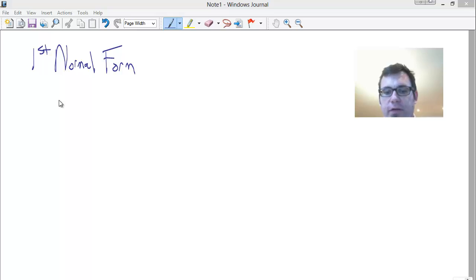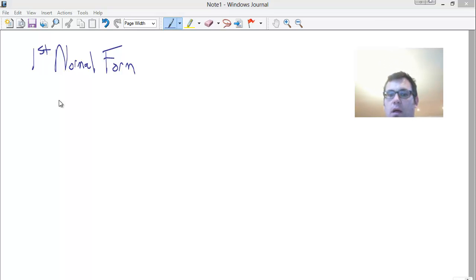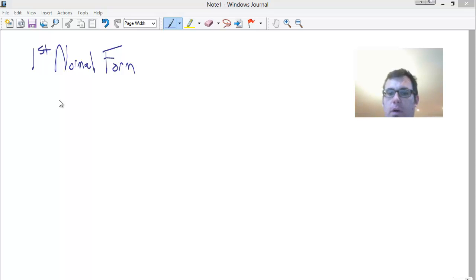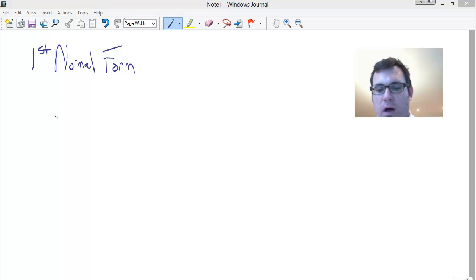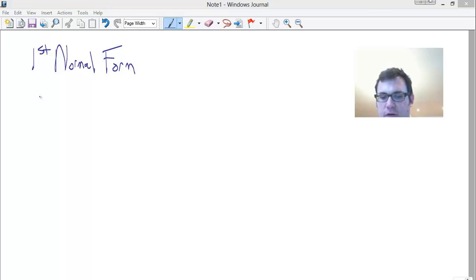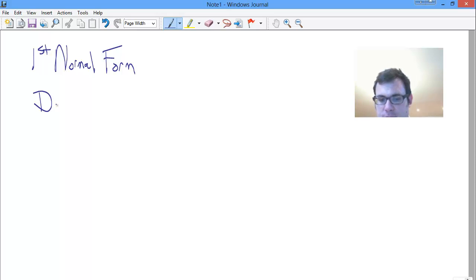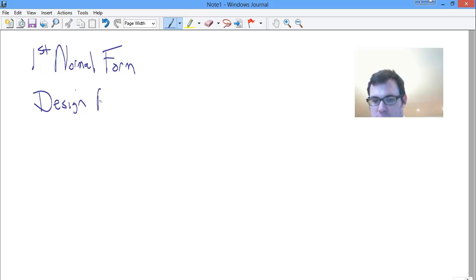Hi there. This video lesson is on normalization, and particularly on the first normal form. We haven't talked too much about what normalization is broadly — we will do that as we go along. One thing it is, is a set of design requirements.